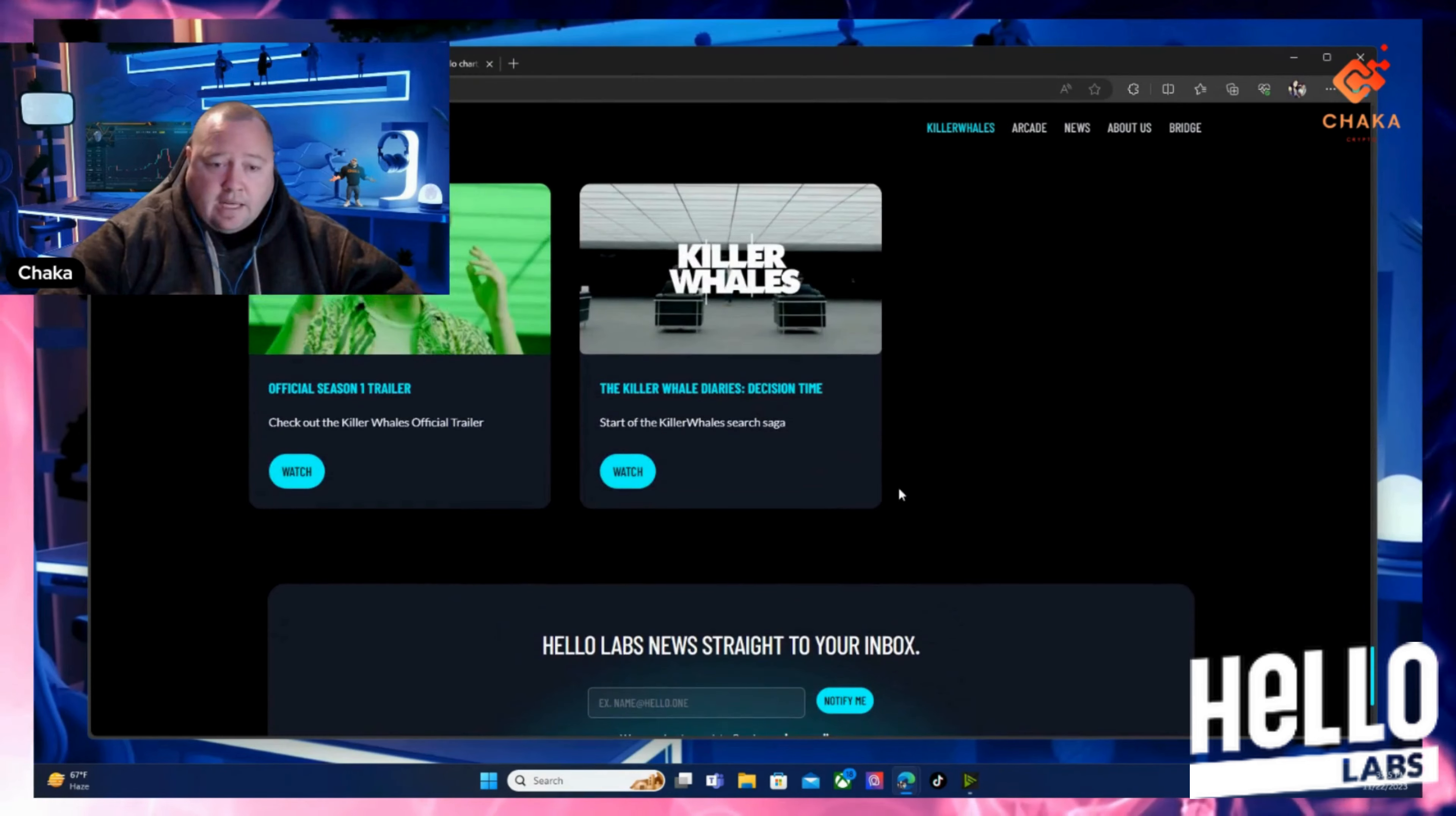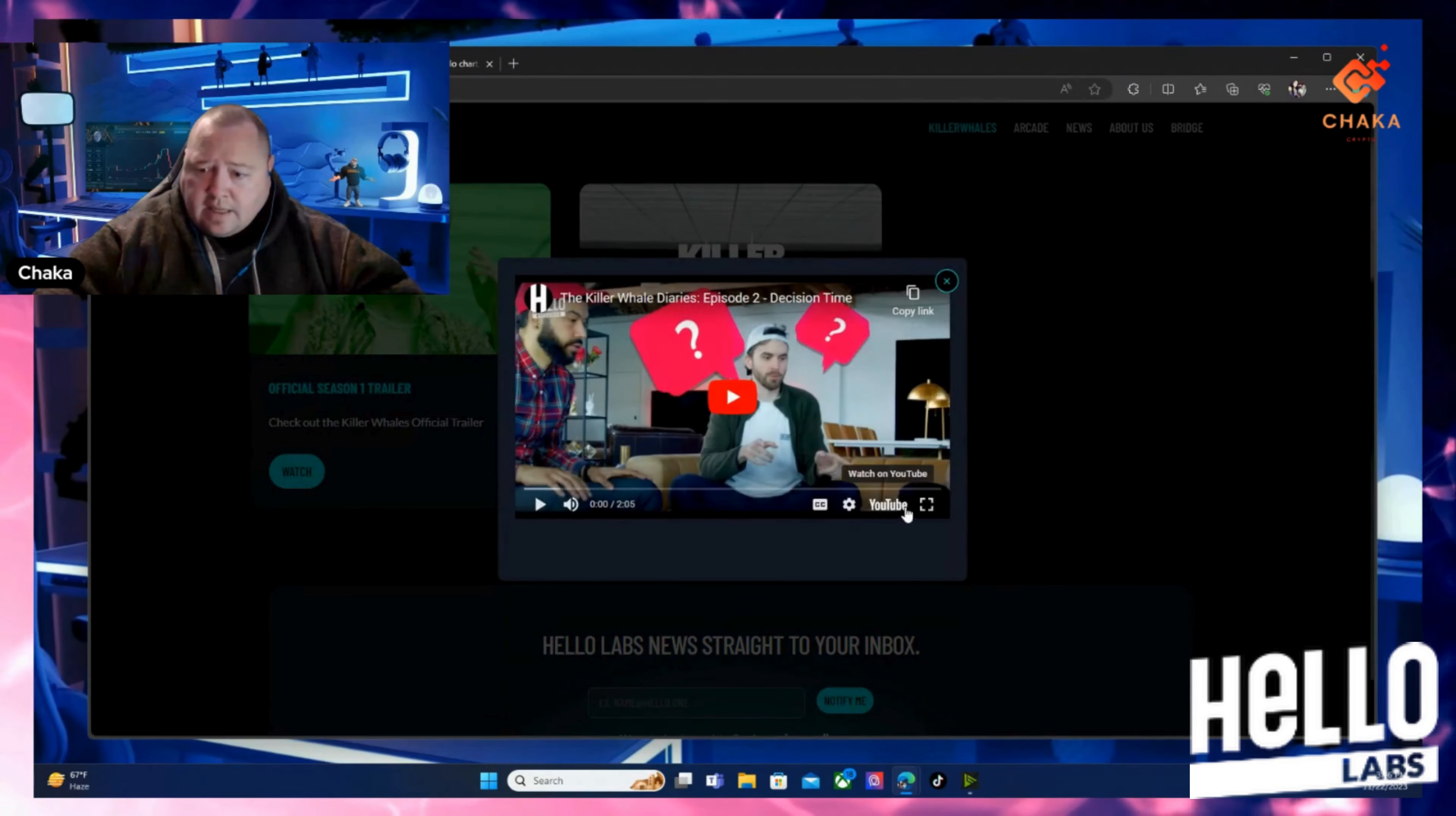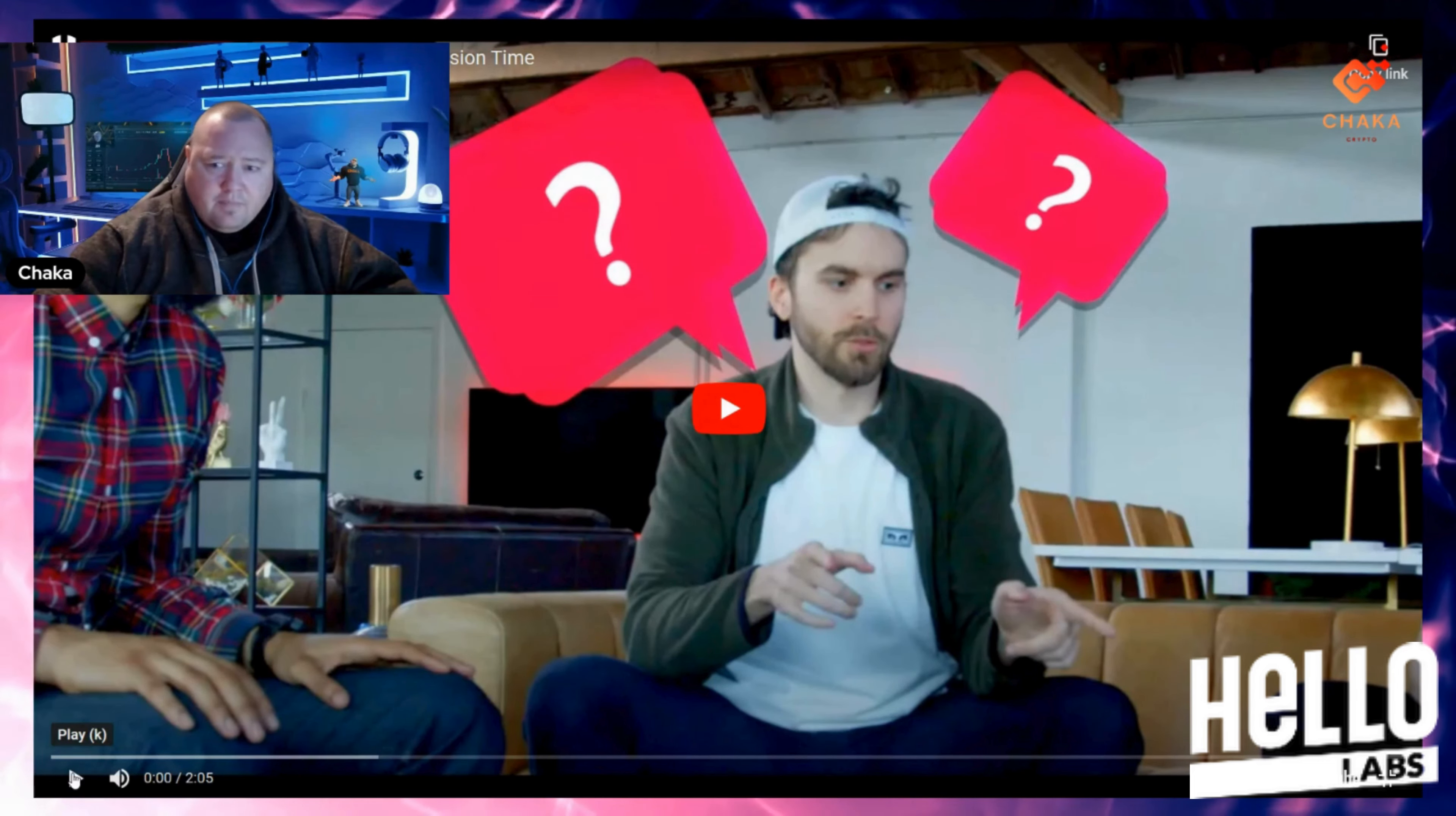I showed the trailer on my last video. I'll leave the video linked at the end of this one if you want to go back and check it out. But this is their diaries. This is like how the show started, them picking the cast. It's a couple minutes long. I'm not going to play the whole thing, but we can check it out.